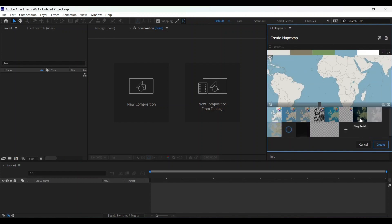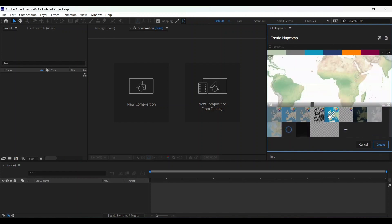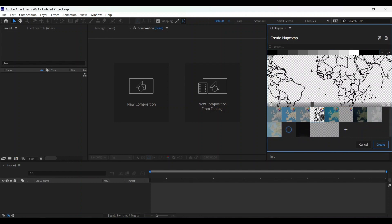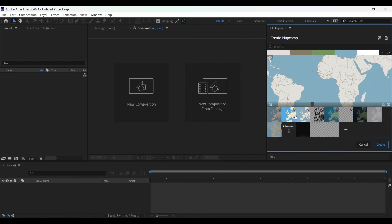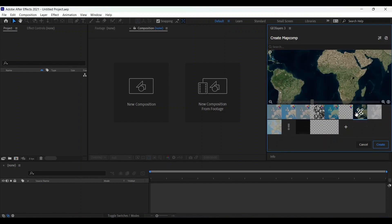Here are some different types of map comps which you can easily see. I am choosing this one, let's create.